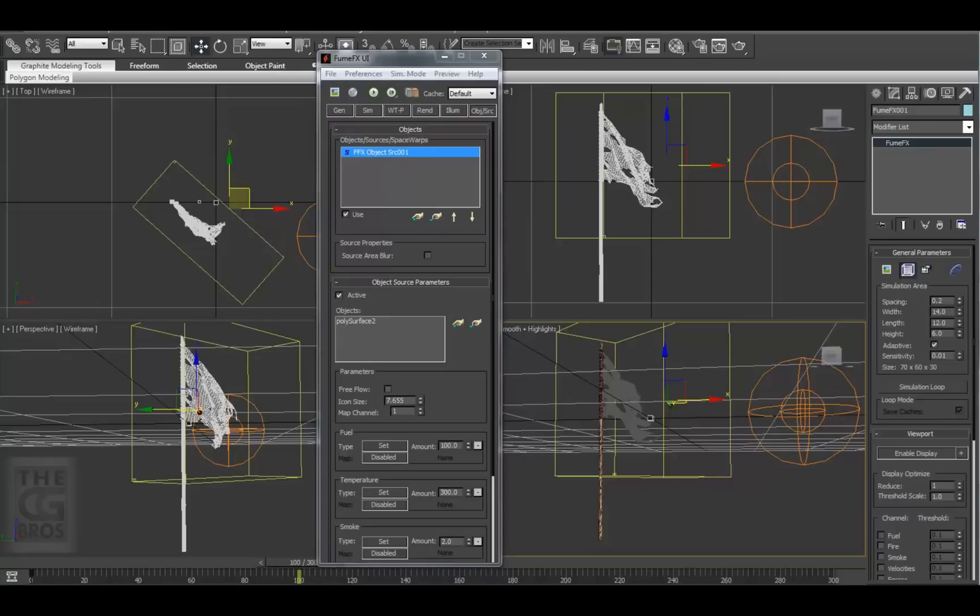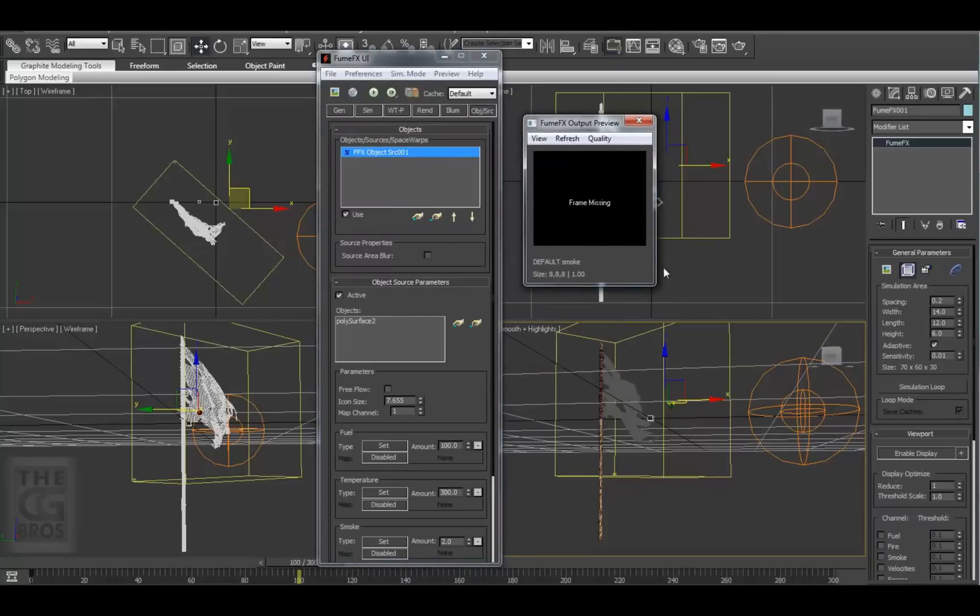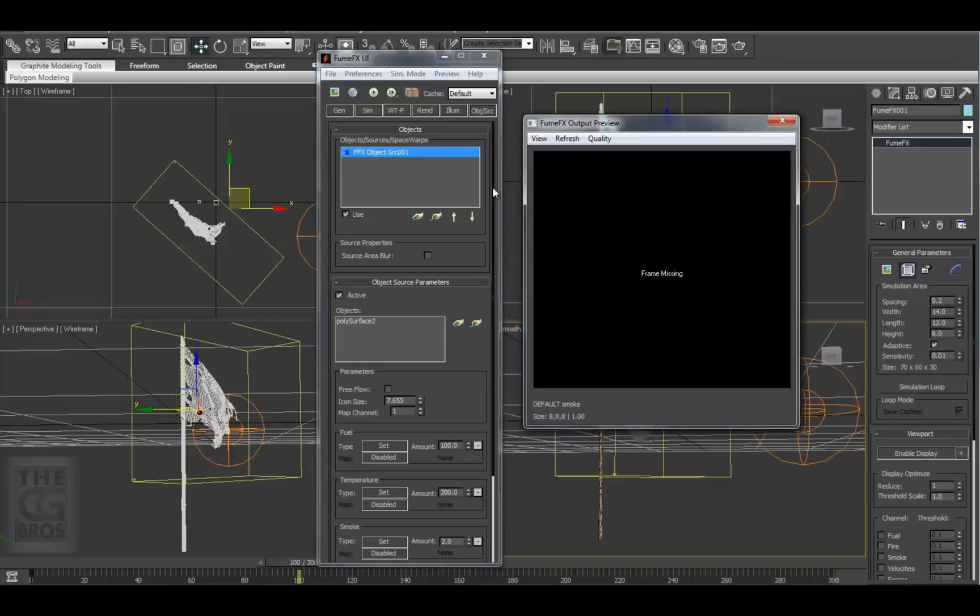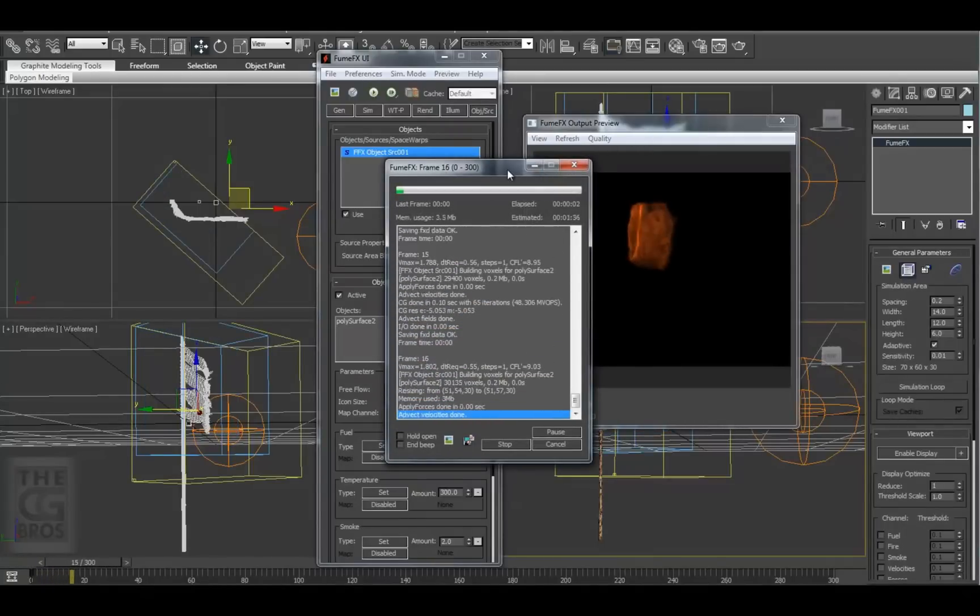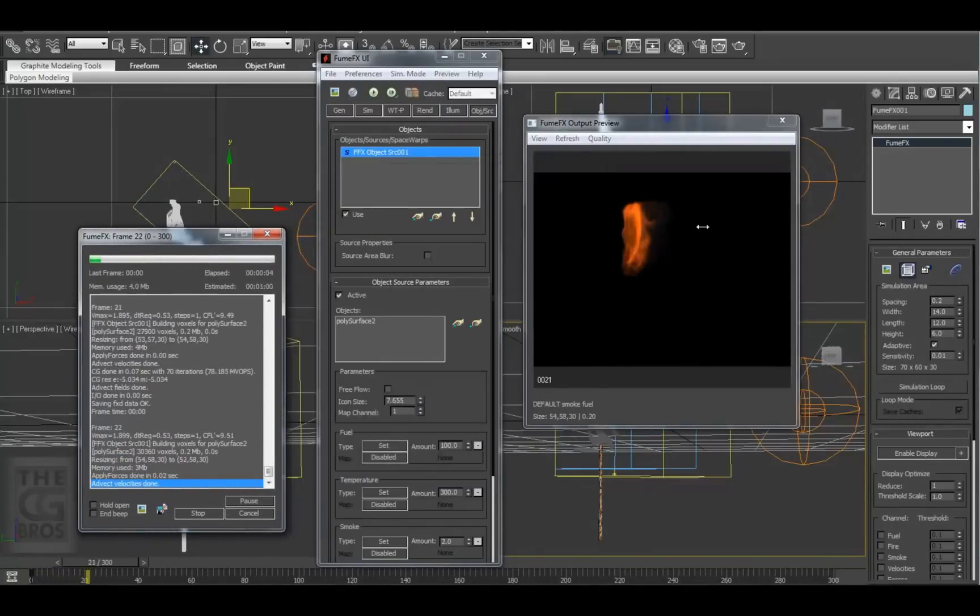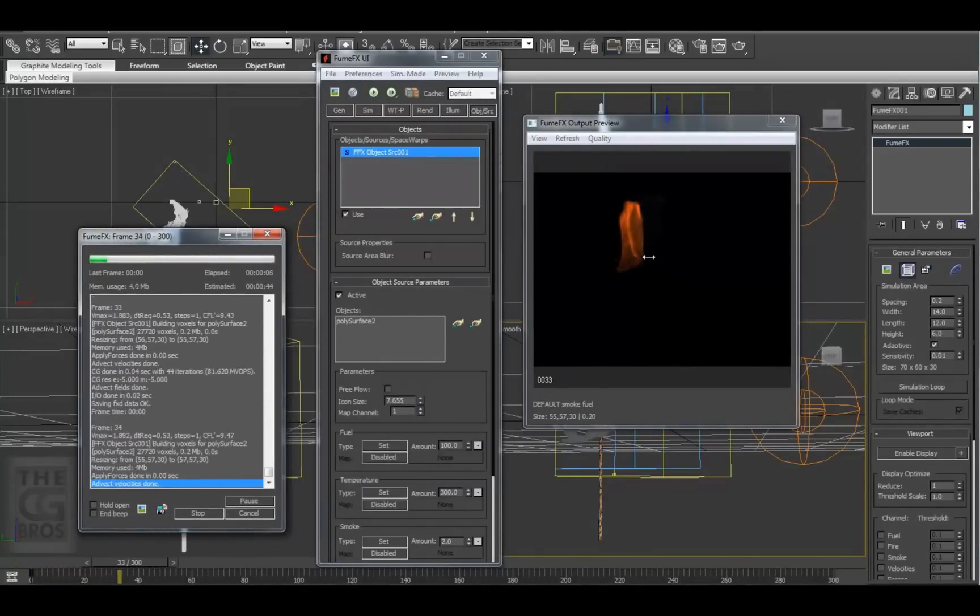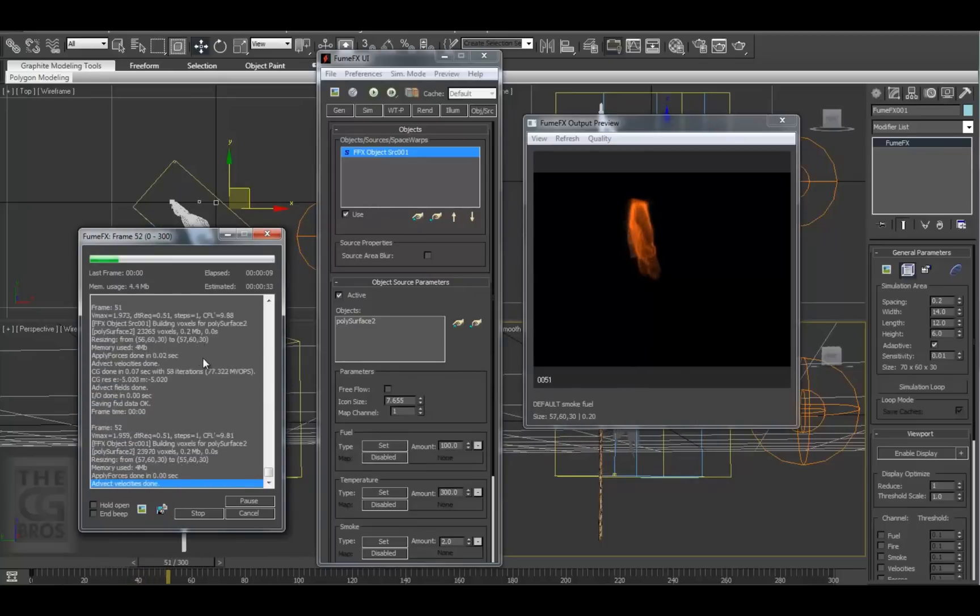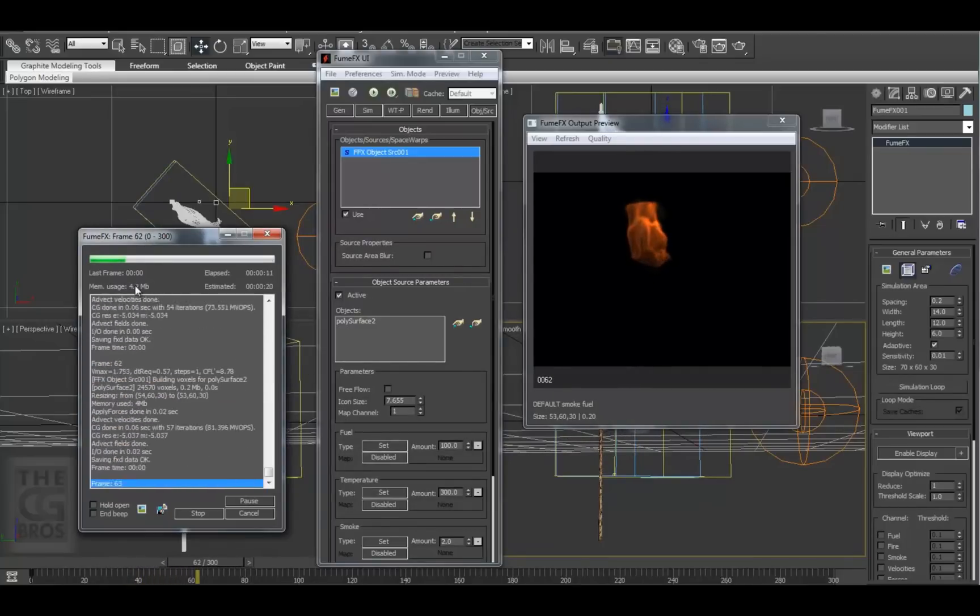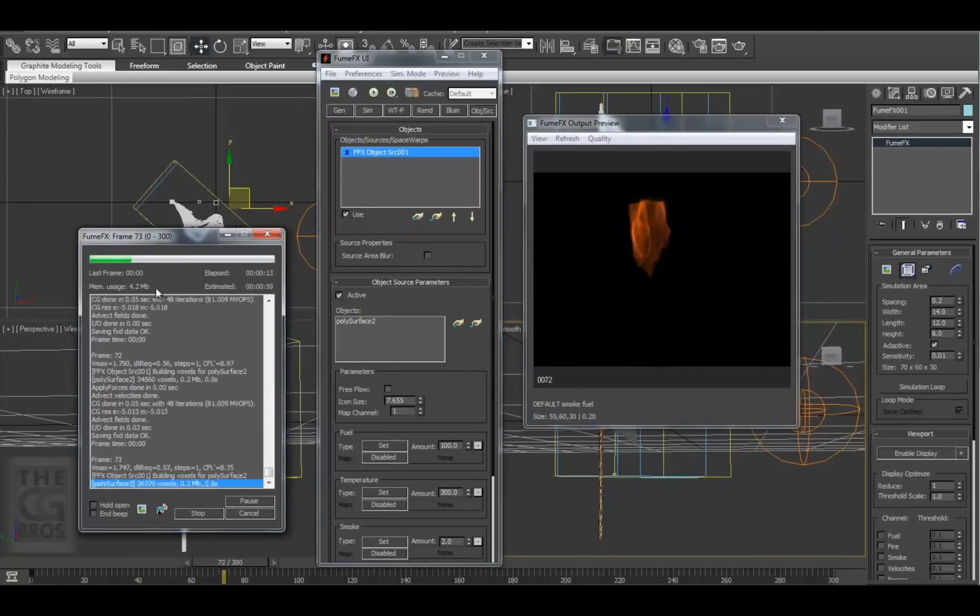Let's open up the Preview window so we can see our simulation as it runs. Now let's start our simulation by hitting the Start Default Simulation button. You can see that this is simulating rather quickly. That's because we have a relatively large spacing value set up on our grid. Here in the Simulation Progress window, we can see how much RAM is being utilized. I'll pause the video now while it simulates.